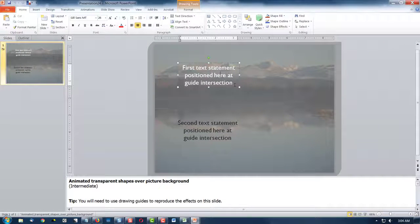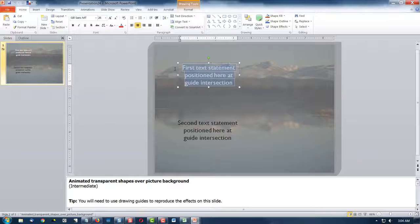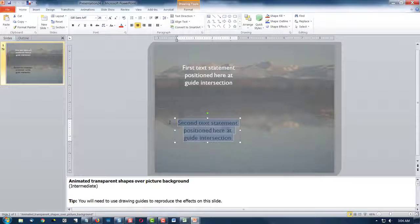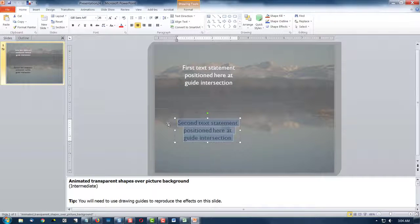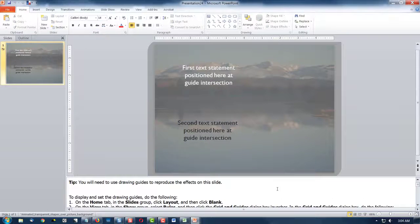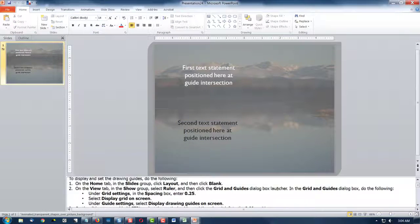So they're telling you, go ahead and put your title here and your second statement or your name. And then below it, there are instructions.